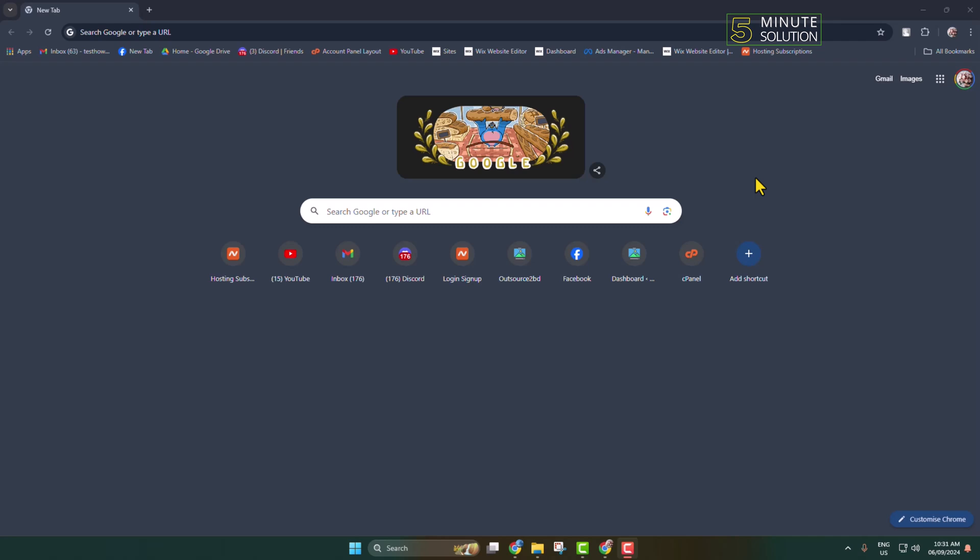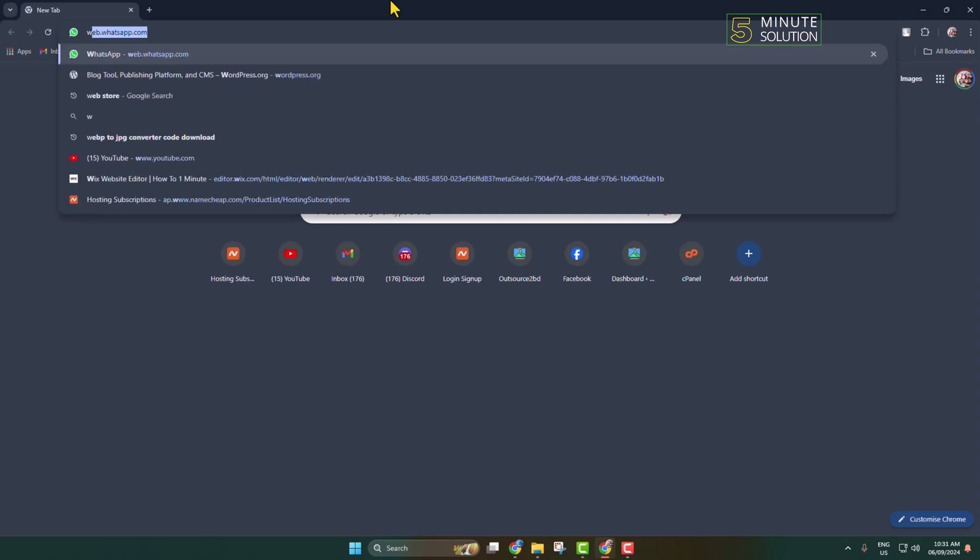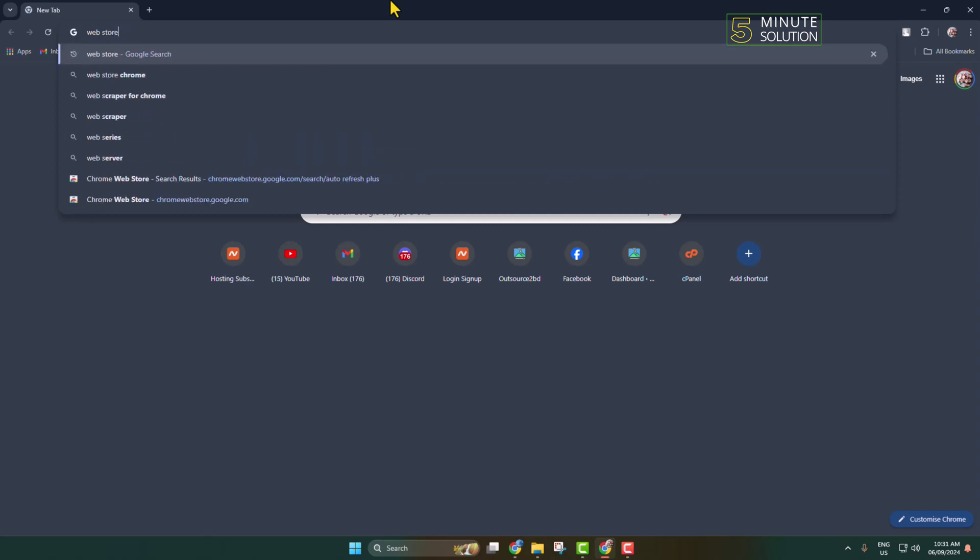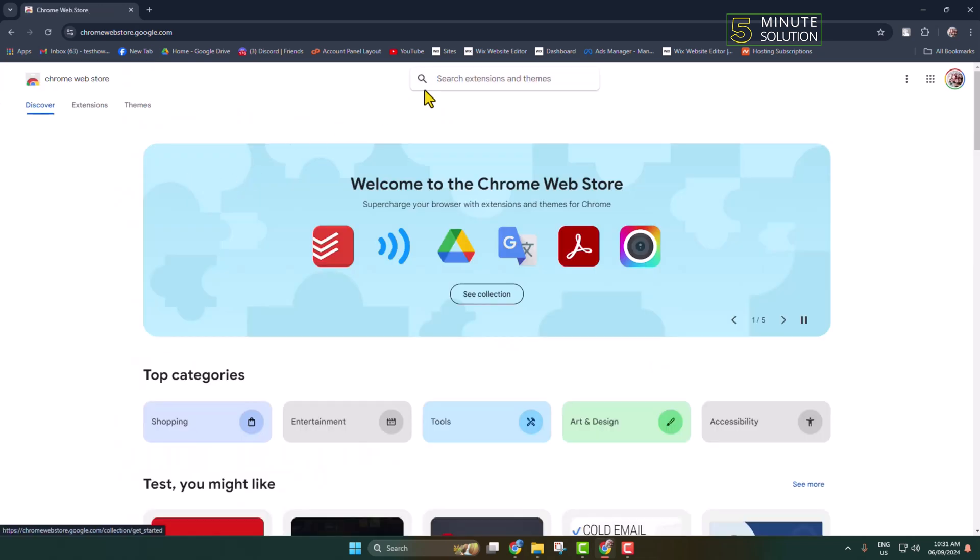To auto-refresh a Chrome tab or page, you need to install an extension. Go to your Chrome browser and type 'web store' to navigate to the Chrome Web Store page. In the search box, type